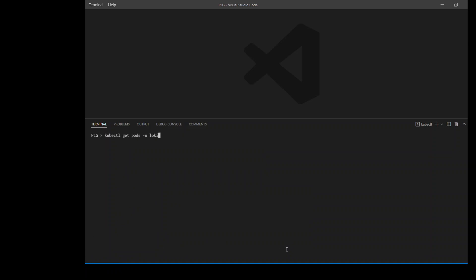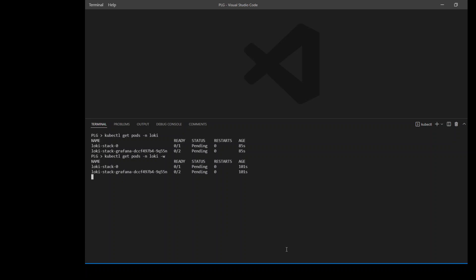So let's check the status now. I know from experience that this takes around two to three minutes to complete. So I'm going to enable the watch flag on it and just wait until both are in ready and running state. As you can see, it is almost two minutes now and it is still in pending state, which is fine. We will wait for it to finish. As you can see, while we were waiting, it is already creating the container for both of the pods now.